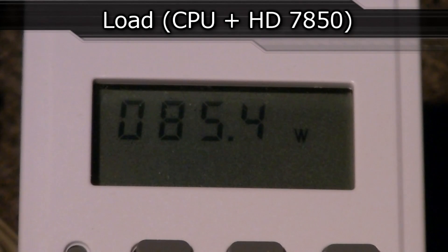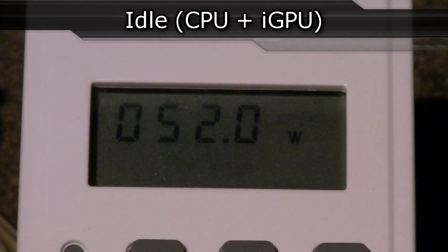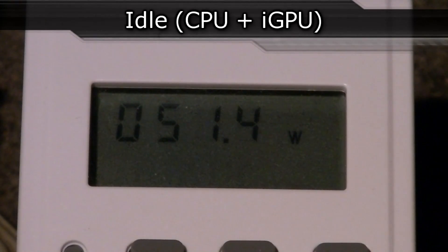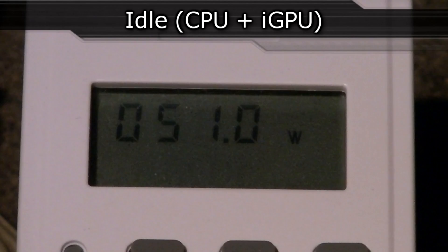Now when I remove the HD7850 and enable the iGPU instead, the CPU on idle draws only 51 to 52 watts. That's pretty good. And now the iGPU on load.